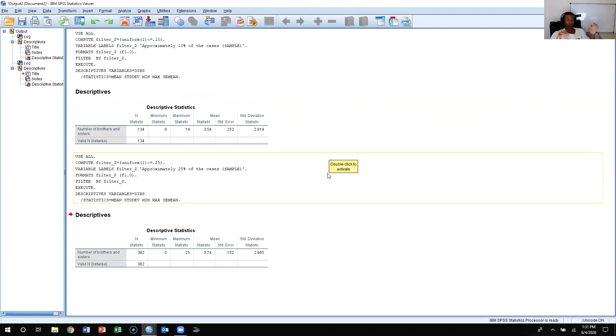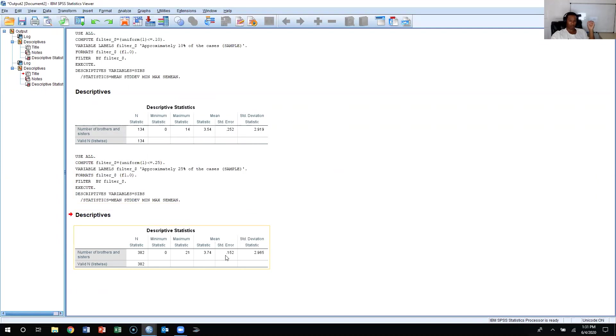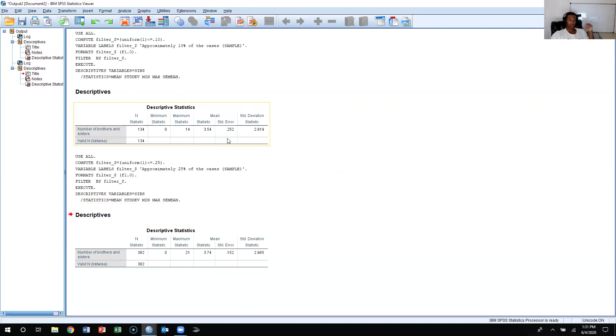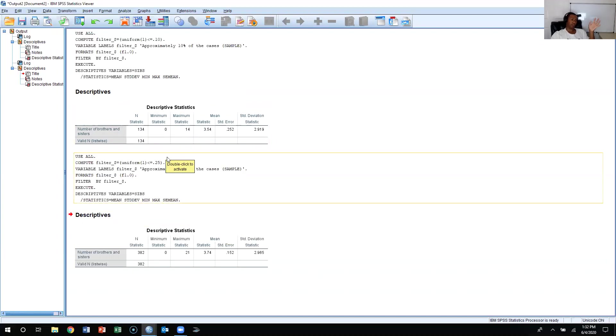But what you do see, what is a noticeable difference, is the standard error of the mean, which is the variance or dispersion of the sampling distribution. As you can see, the standard error of the mean is substantially smaller, 0.152 versus 0.252 when you have a larger sample size versus a smaller sample size. That's another thing we learned in class as well.